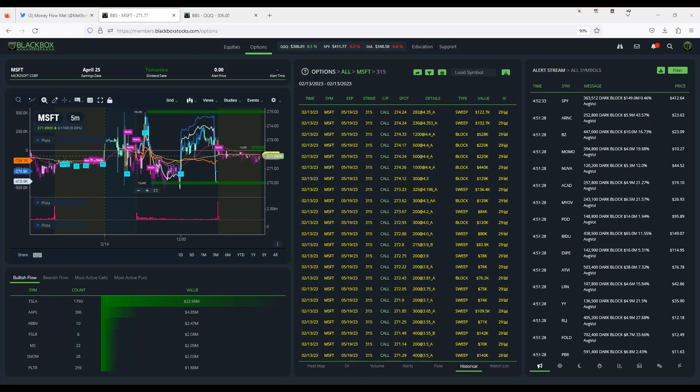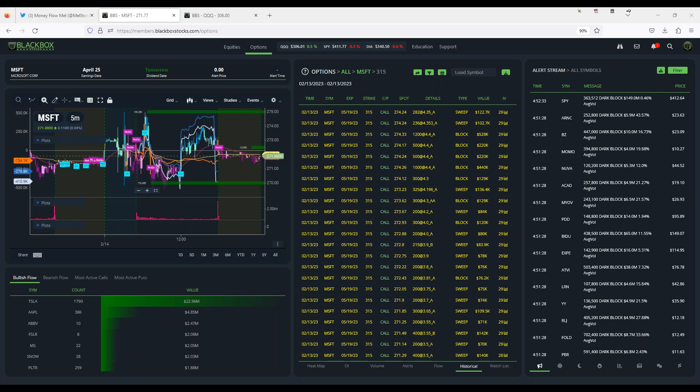There are a lot of people that utilize options flow, they look at options flow, they read options flow, but what I'm finding is most people don't know how to actually analyze options flow. This is something that is really important because you want to be able to use this information the right way.